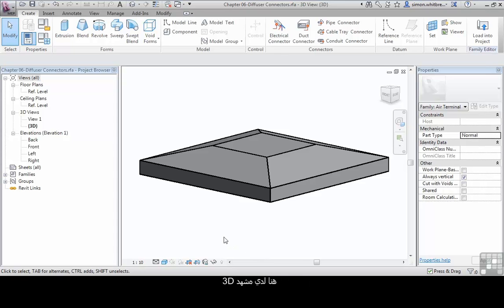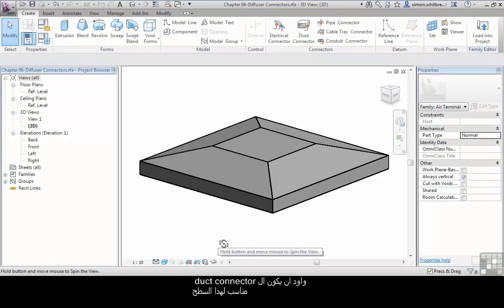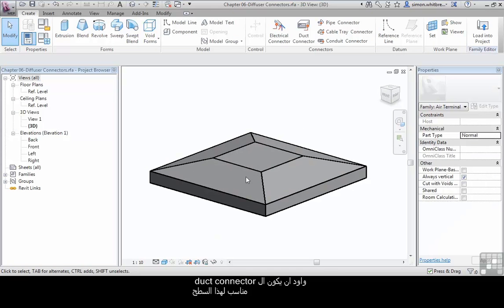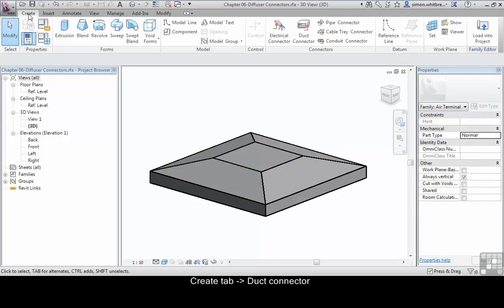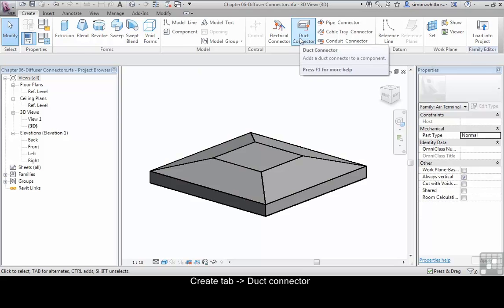Here I've got a 3D view open and I want my duct connector to fix to this surface. From the create tab, click on duct connector.